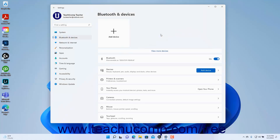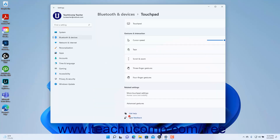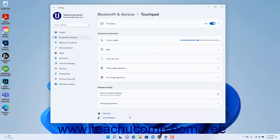To manage the touchpad settings in Windows 11, if your computer has a touchpad available, open the Settings app window and then click the Bluetooth and Devices button at the left side of the screen. Then click the Touchpad Settings button at the right side of the window. To turn the touchpad on or off, click the Touchpad toggle switch to toggle it on or off as desired.